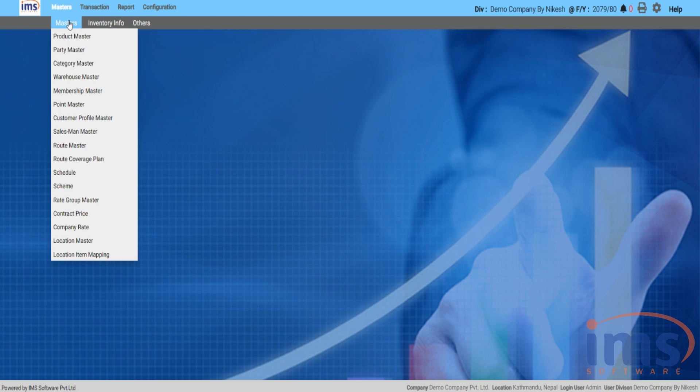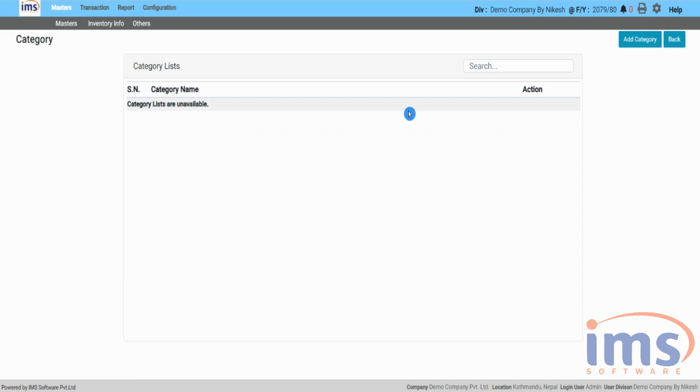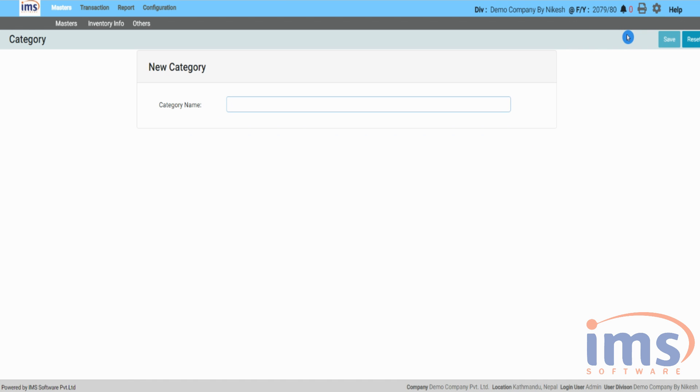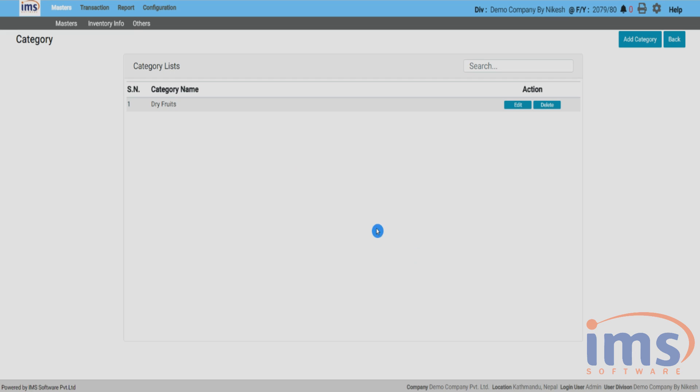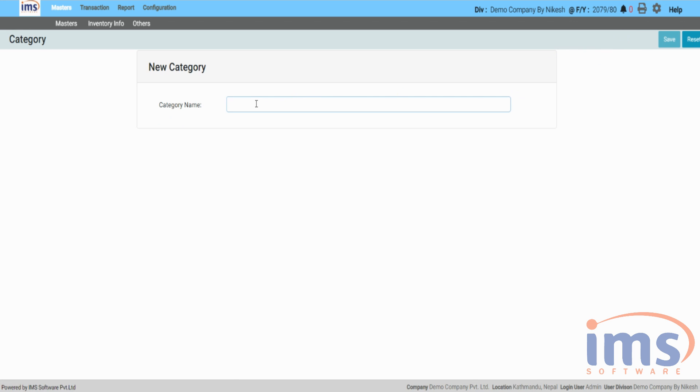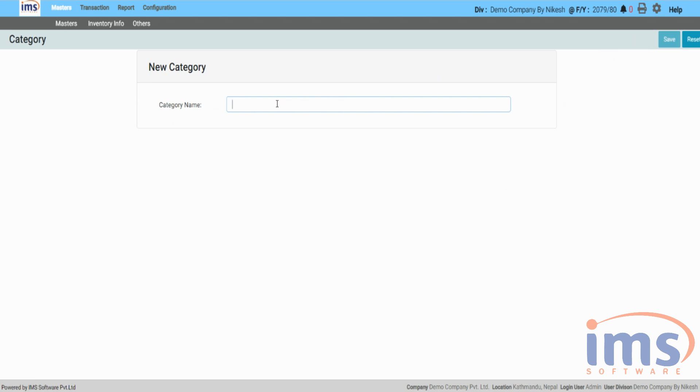Now, select Category Master from the Master drop-down menu to add a new category. Click on Add Category, specify your category name and save it. A new category is saved and has been added in this location. You are allowed to save as many as you require.